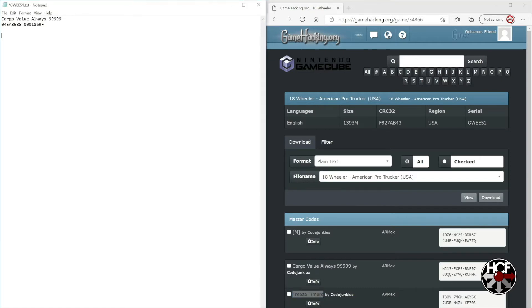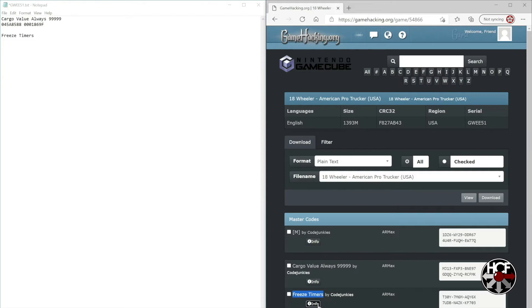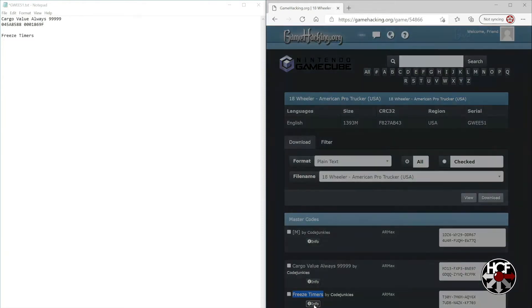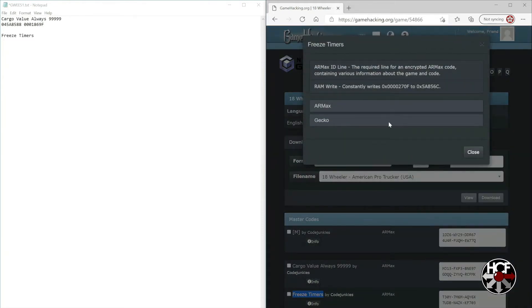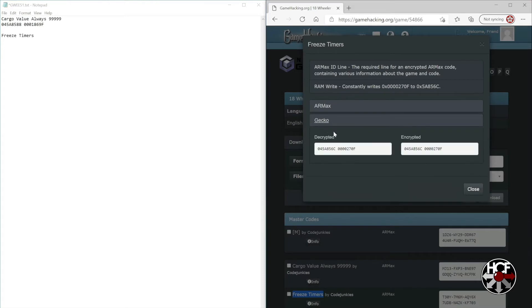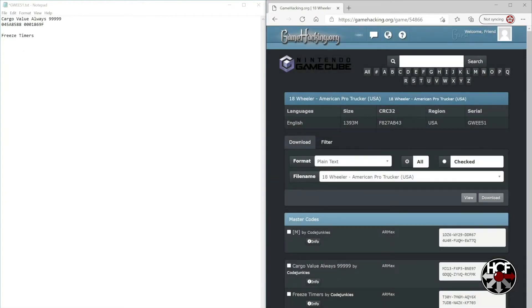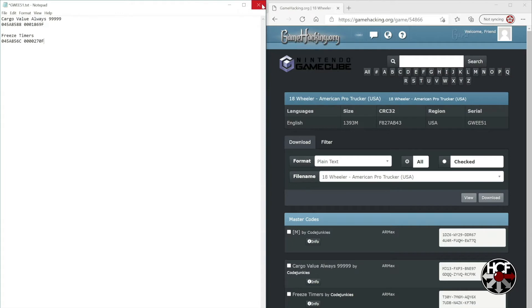This one says freeze timers. Follow the same process: click the info button, select Gecko, copy the code under decrypted, and paste it into the document underneath the title.